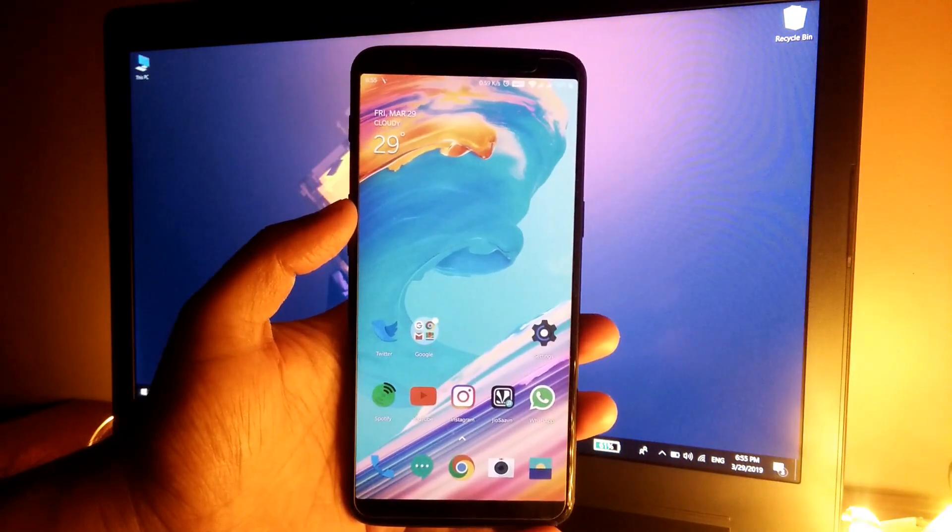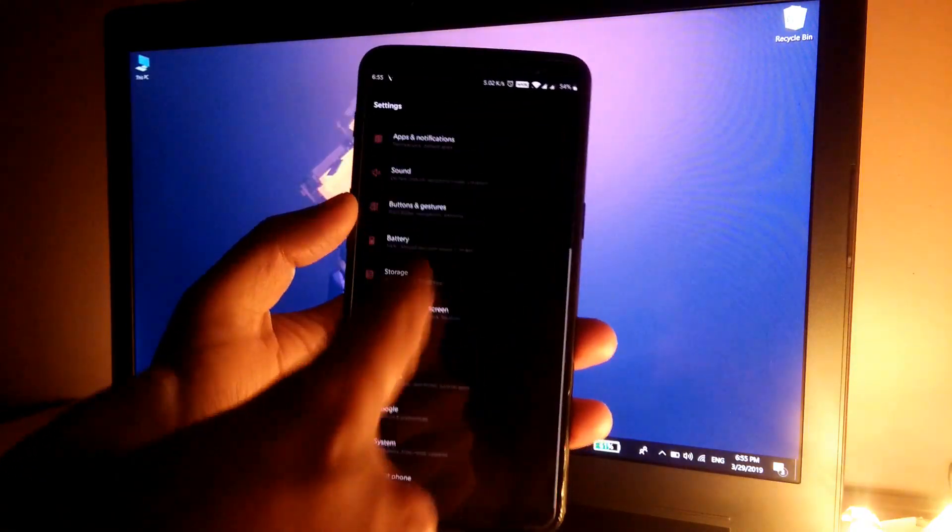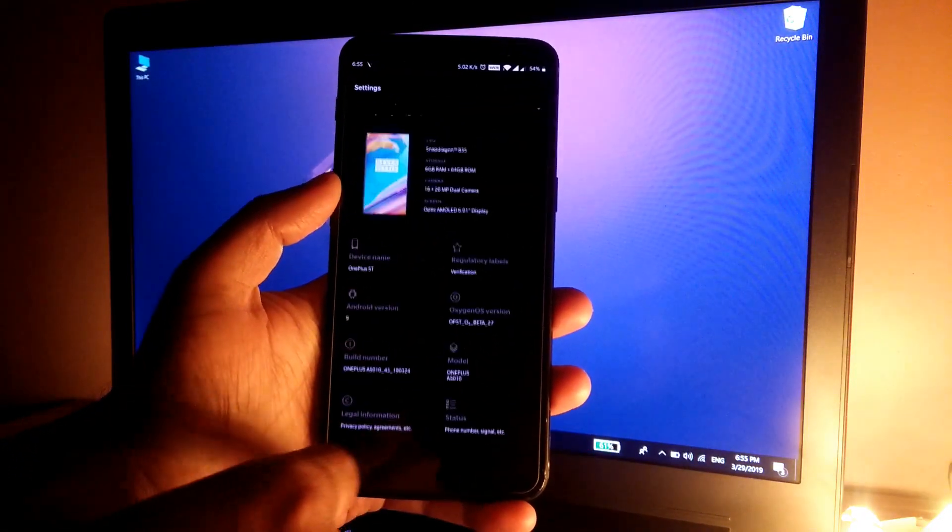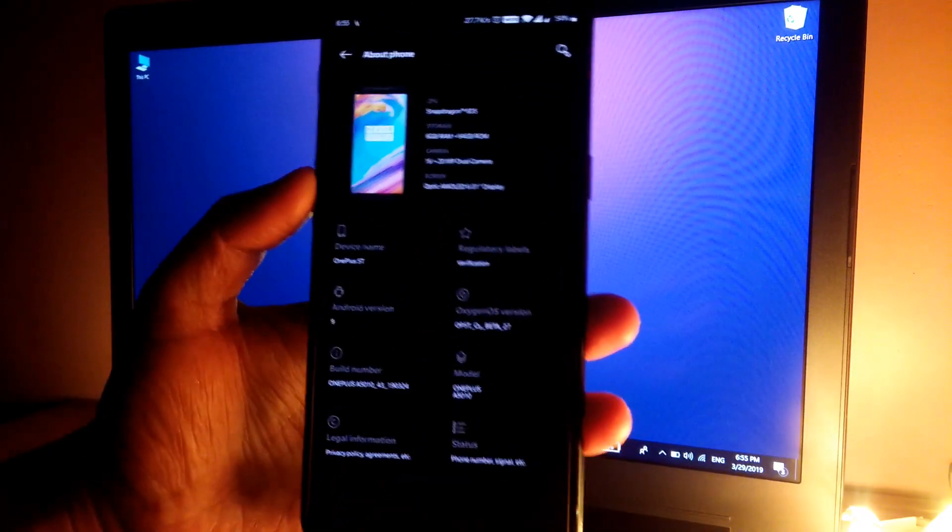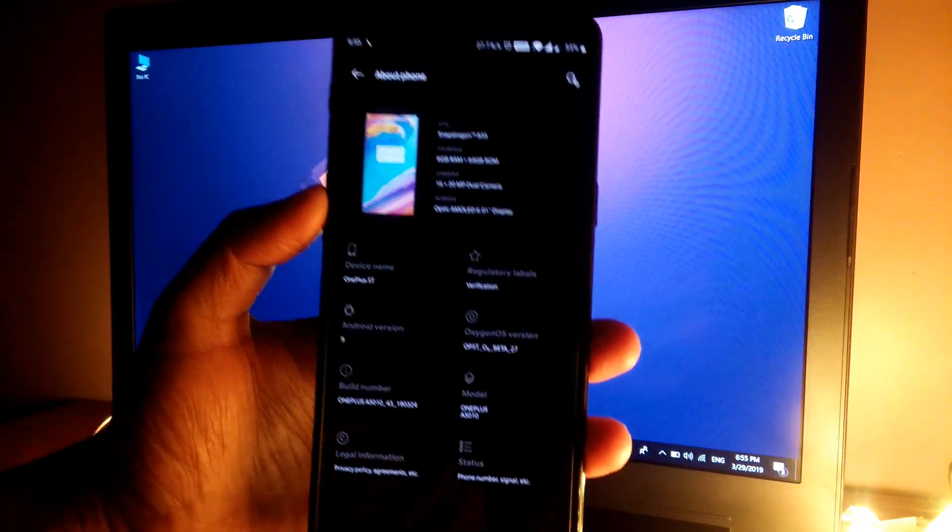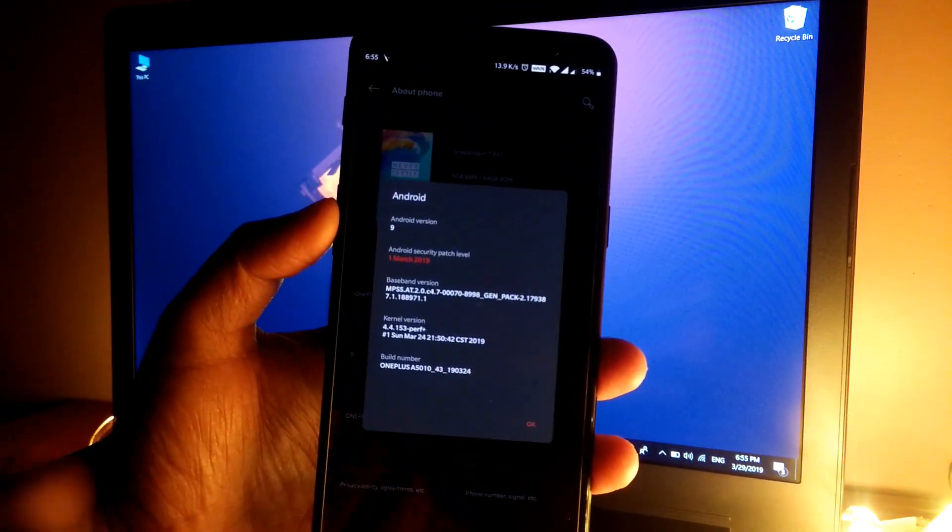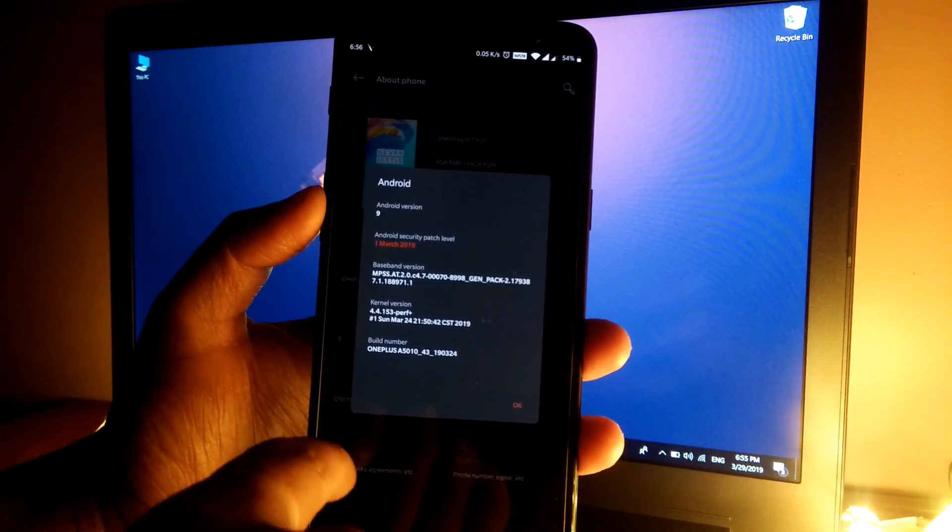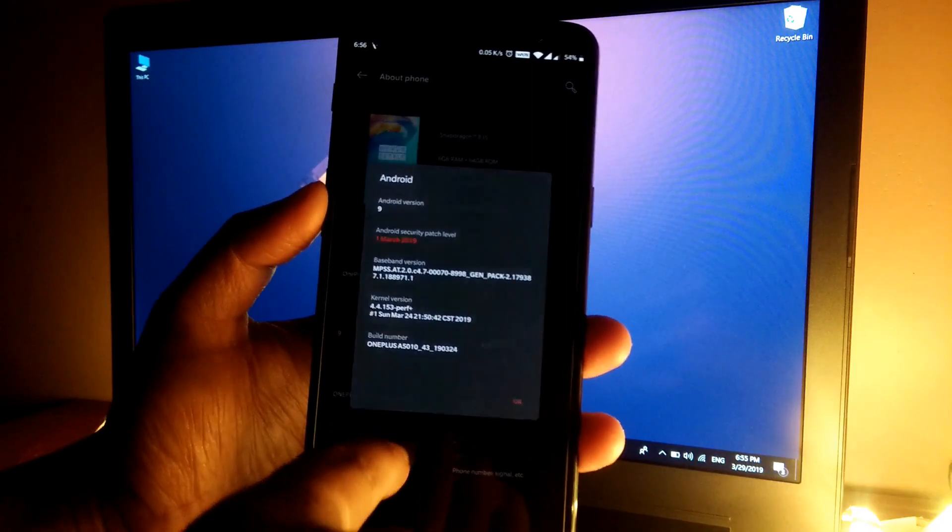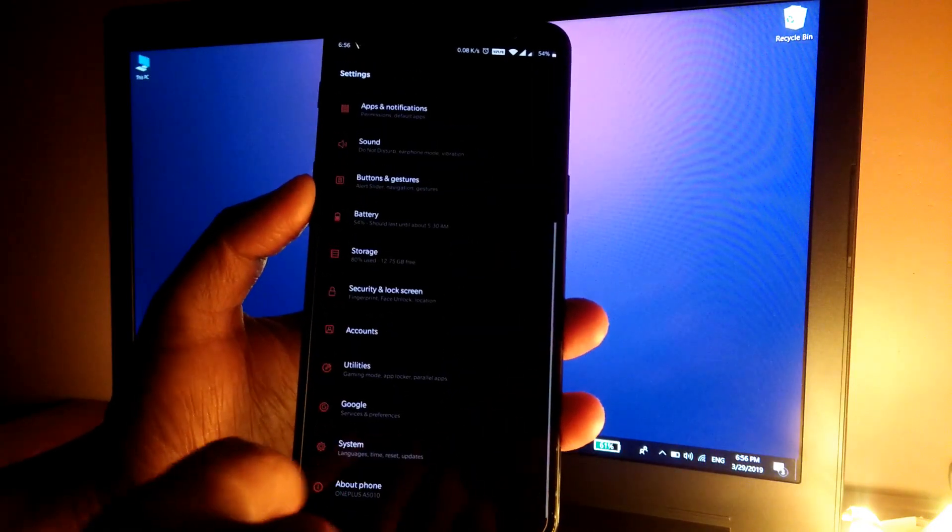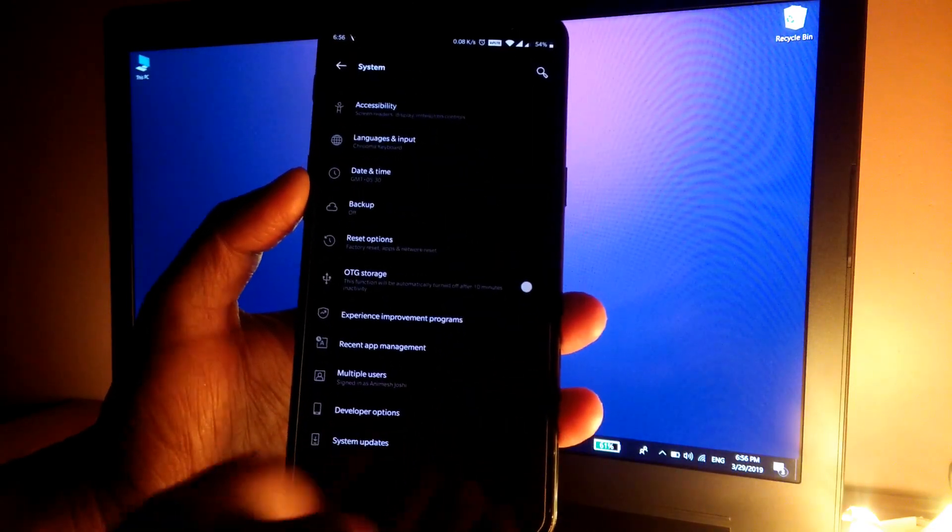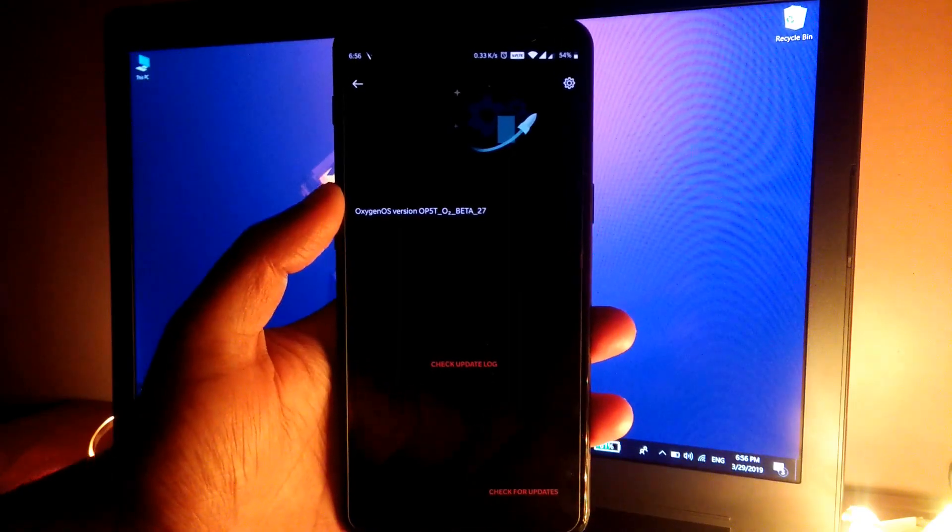The phone has been booted. Let's quickly jump into the settings, go to About Phone. OxygenOS Open Beta 27, as you can see, it's still based on Android version 9 and the security patch is from March 1st, 2019. Let's go back to System, System Updates, and system is